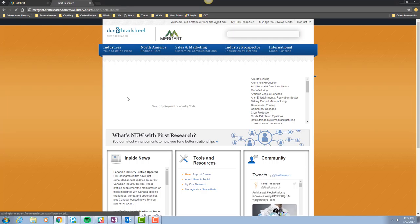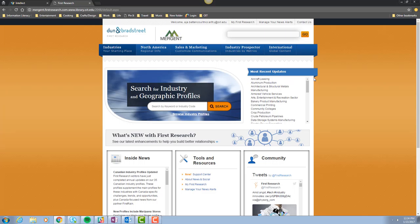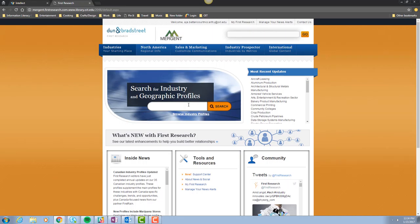And we're taken to the Mergent Intellect First Research Industry Report homepage. You can search industry reports here using an industry code or keyword.